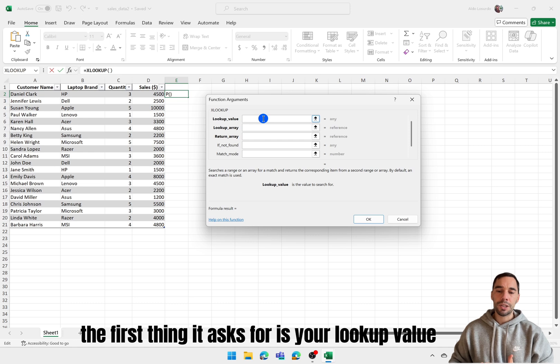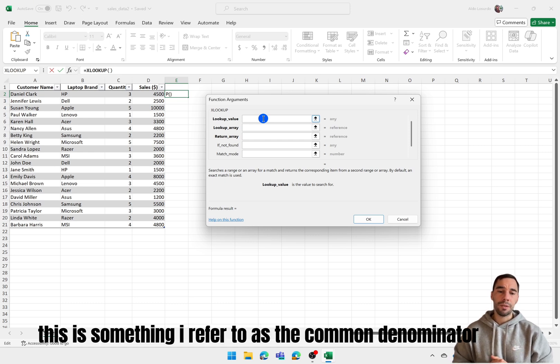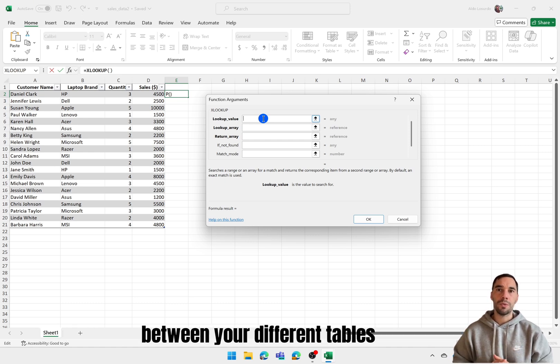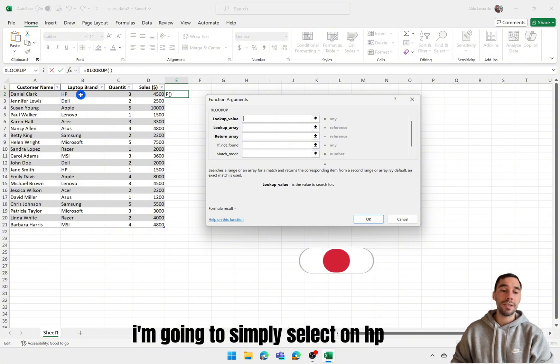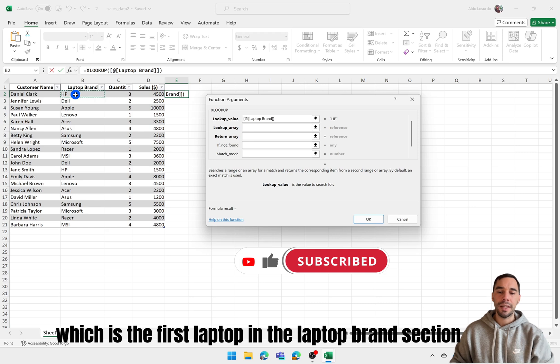The first thing it asks for is your lookup value. So this is something I'd refer to as the common denominator between your different tables. I'm going to simply select on HP which is the first laptop in the laptop brand section.